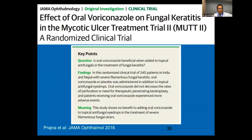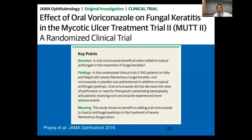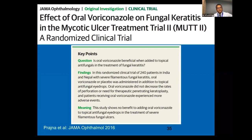The follow-up Mycotic Ulcer Treatment Trial 2 (MUTT2) asked whether adding oral voriconazole was beneficial to a regimen of topical antifungals for treating hyaline filamentous fungus. This study conclusively proved there is no additional benefit of adding oral voriconazole to a patient being treated with topical antifungal eye drugs.